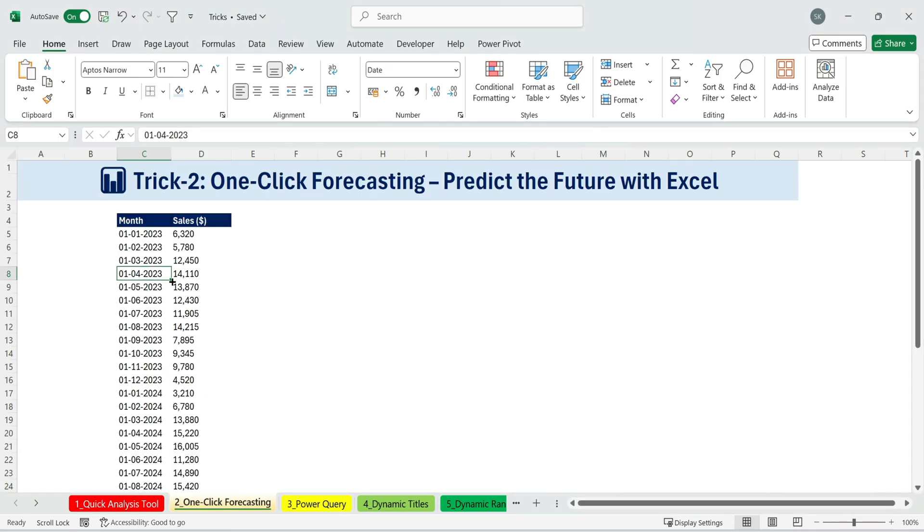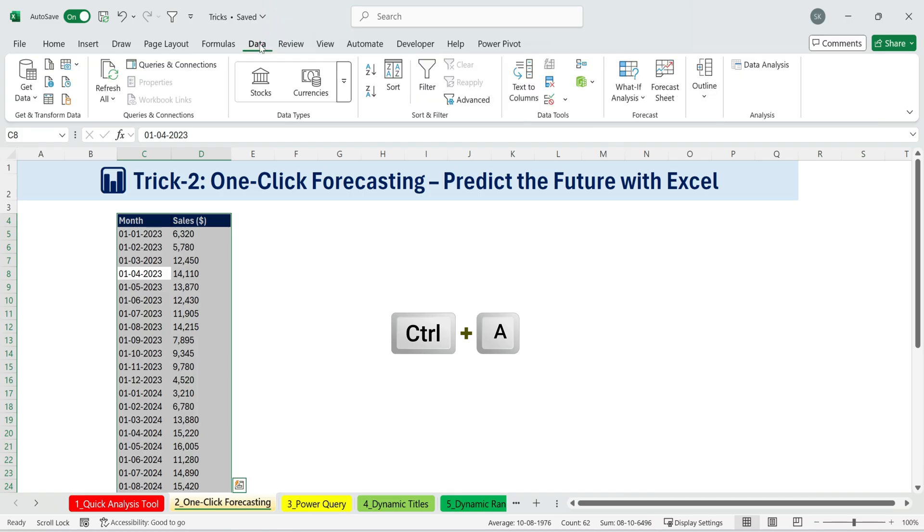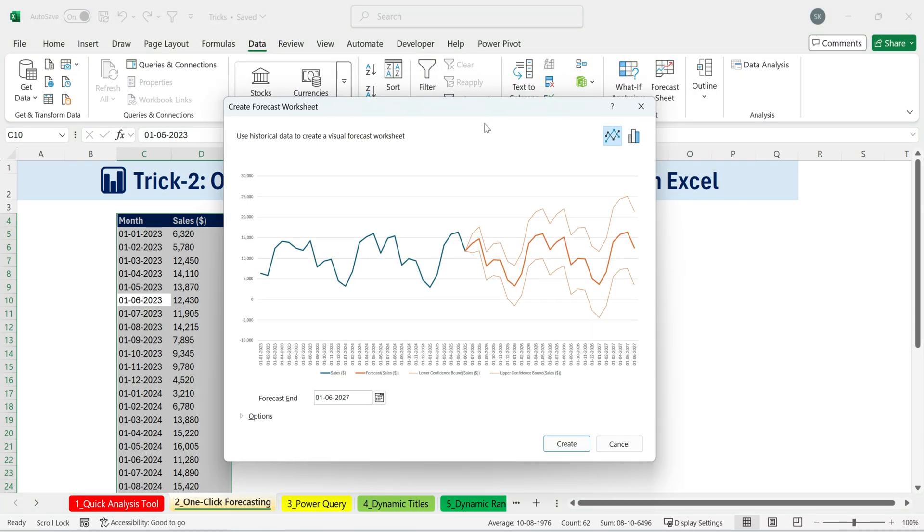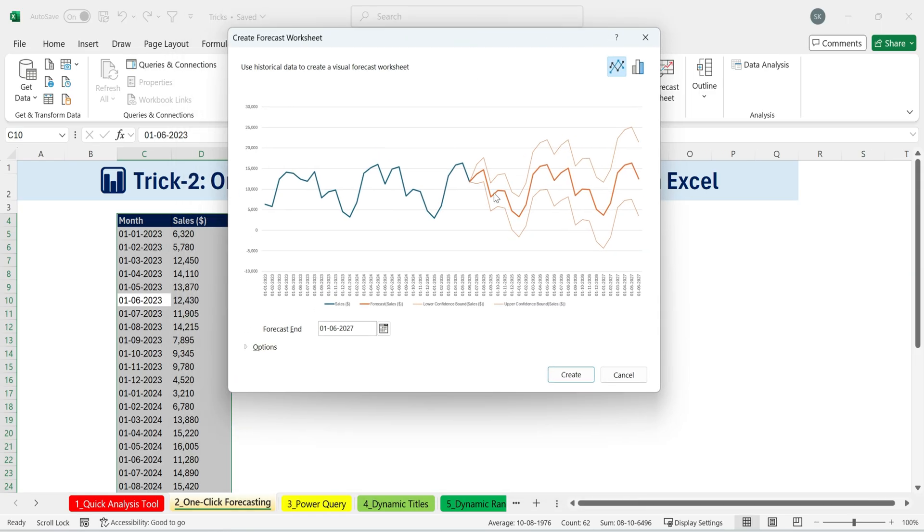All I need to do is select my data set by pressing control plus A, then go to data, forecast sheet. That's it. Excel automatically generates my future sales forecast, accounting for seasonality as well.